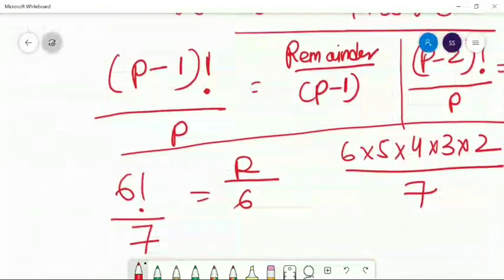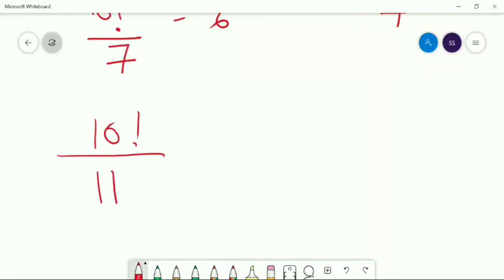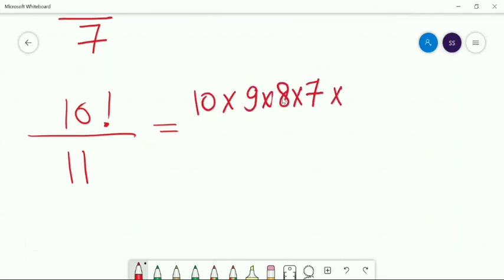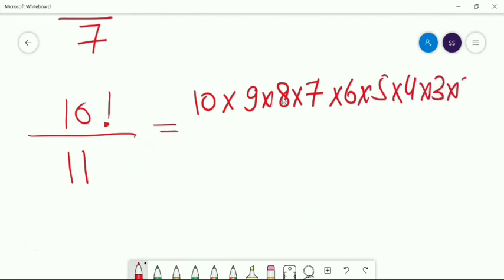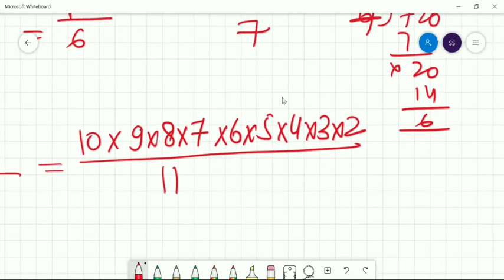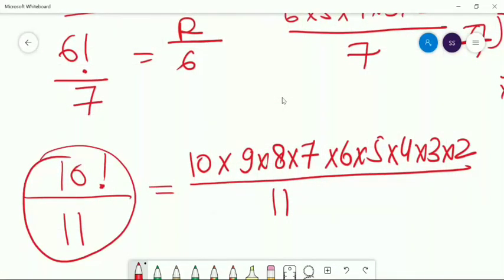So for prime number 7, 5! divided by 7 gives remainder 1. Now suppose 10! divided by 11. As per Wilson's Theorem, 10! divided by 11 should give remainder 10. Let's verify: 10! = 10 × 9 × 8 × 7 × 6 × 5 × 4 × 3 × 2. Dividing by 11, we can simplify step by step: 9 × 8 = 72, divided by 11 gives remainder 6. 7! = 5040, divided by 11 gives remainder 2. Then 6 × 2 × 10 gives 120 — 120 ÷ 11 gives remainder 10.